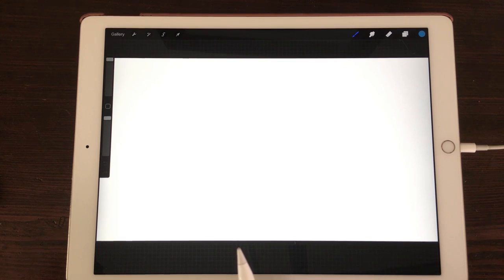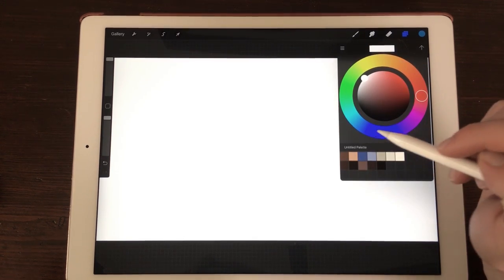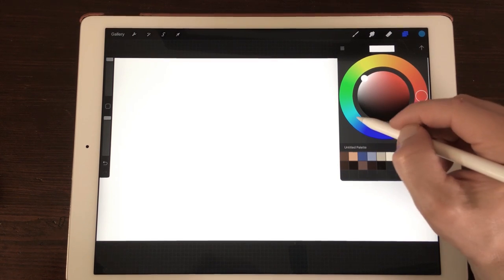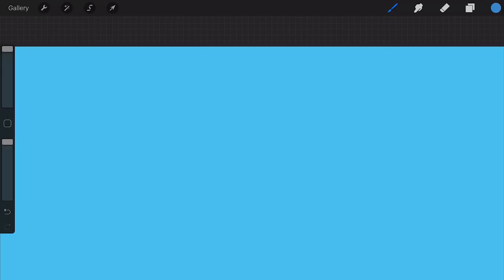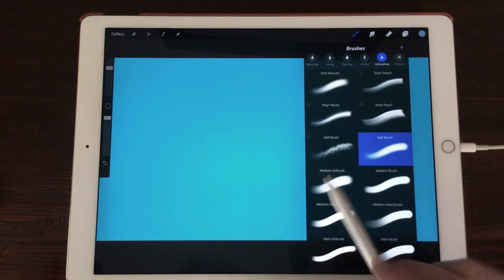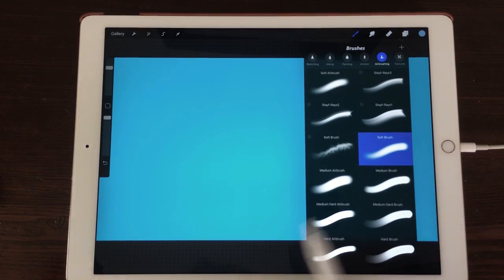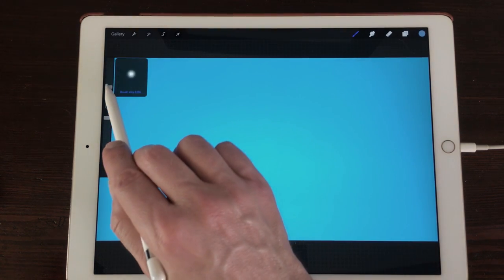Let's get to the video. Because we're going to draw clouds, we need the color of the sky. In the background color you can change the color of your background, so we're going to choose a nice blue background. Most of the time the sky has a bit of a gradient. There's a great brush for creating gradients — go to the brush set Airbrushing and then to Soft Brush.